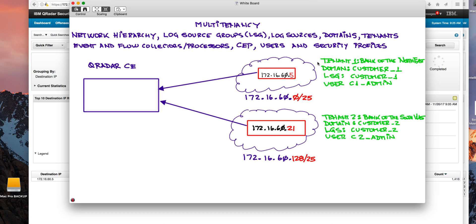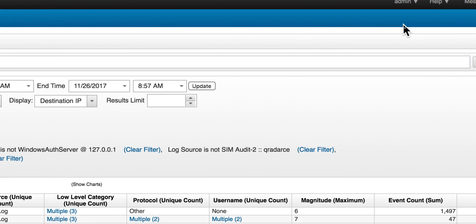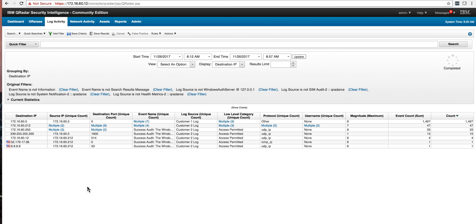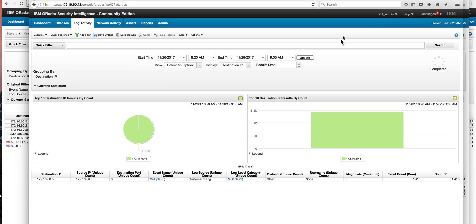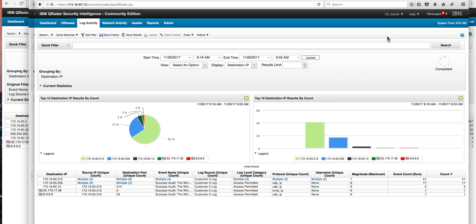The final objective: logging in as the admin — the master administrator who can see everything — I see the .212 and the .5. If I go to the C1 admin, the one for the first domain, I can only see the .5. And if I go to the other domain, the C2 admin, we can only see the .212. So let's get started and show you how I defined this.